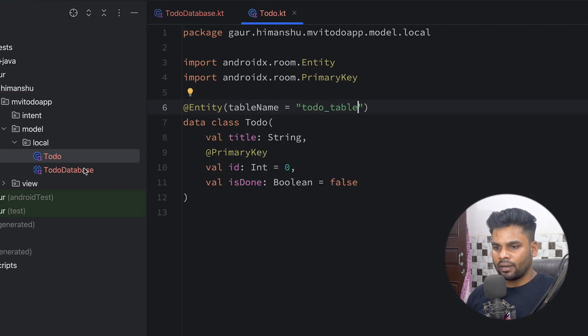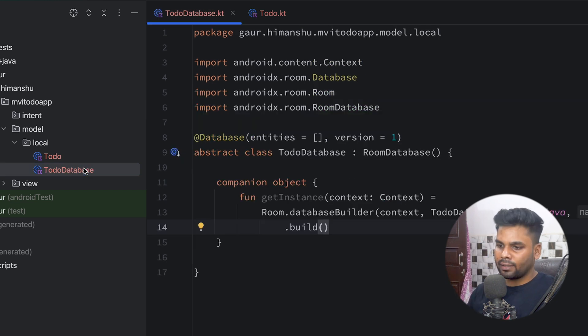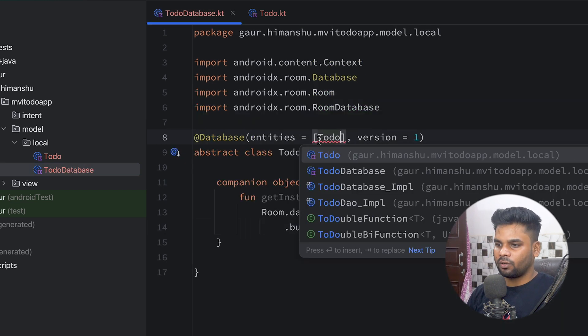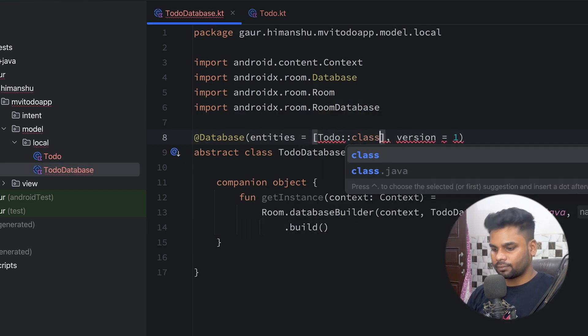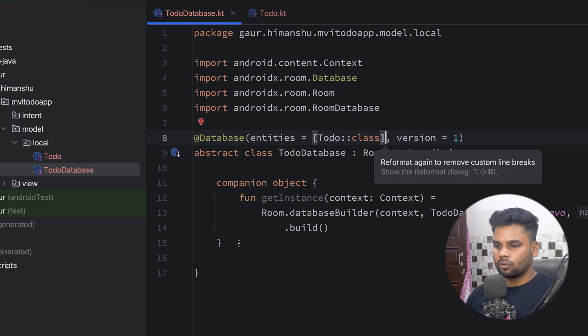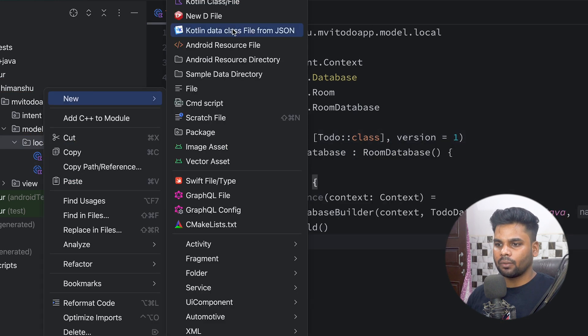Now go back to TodoDatabase and register the Todo class in the entities parameter of the @Database annotation. We're pretty much done with our database and its entities.